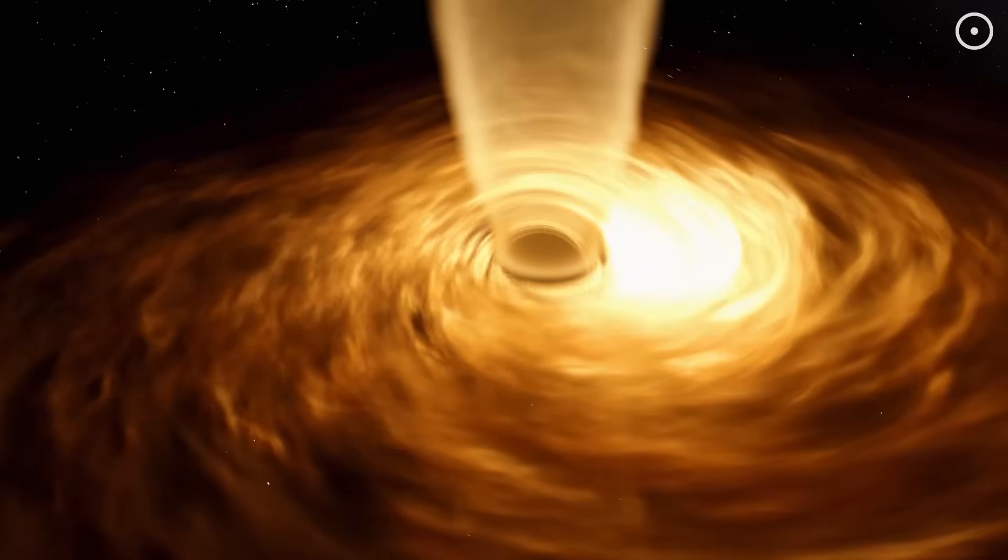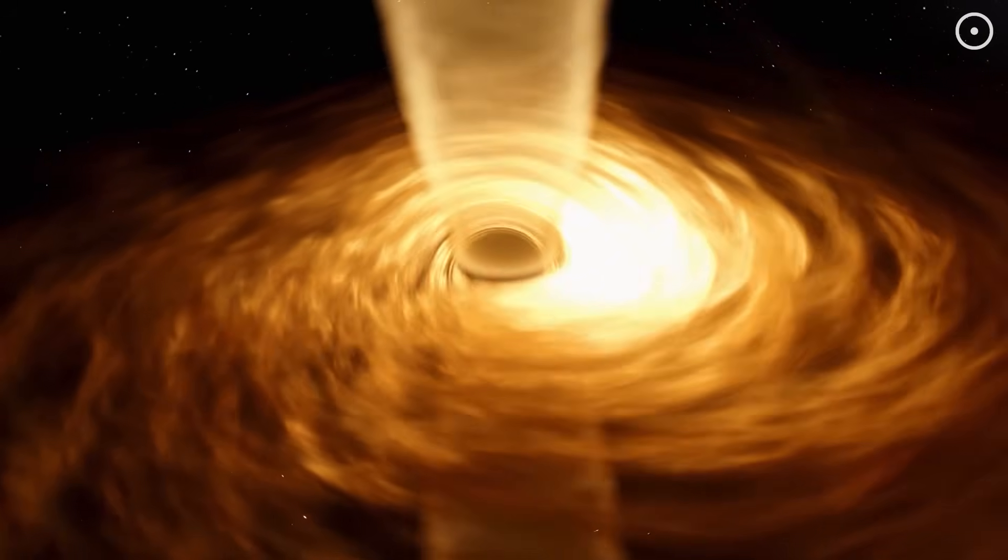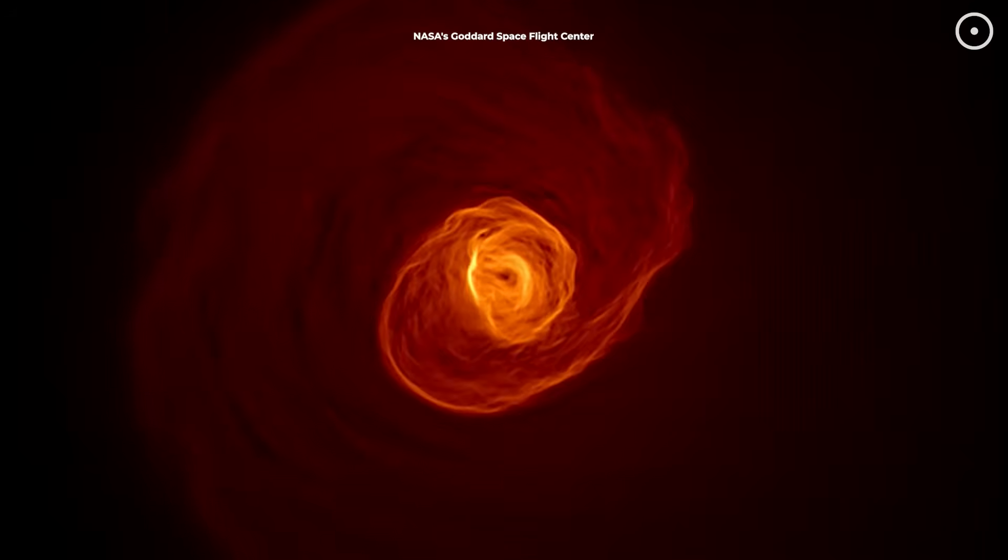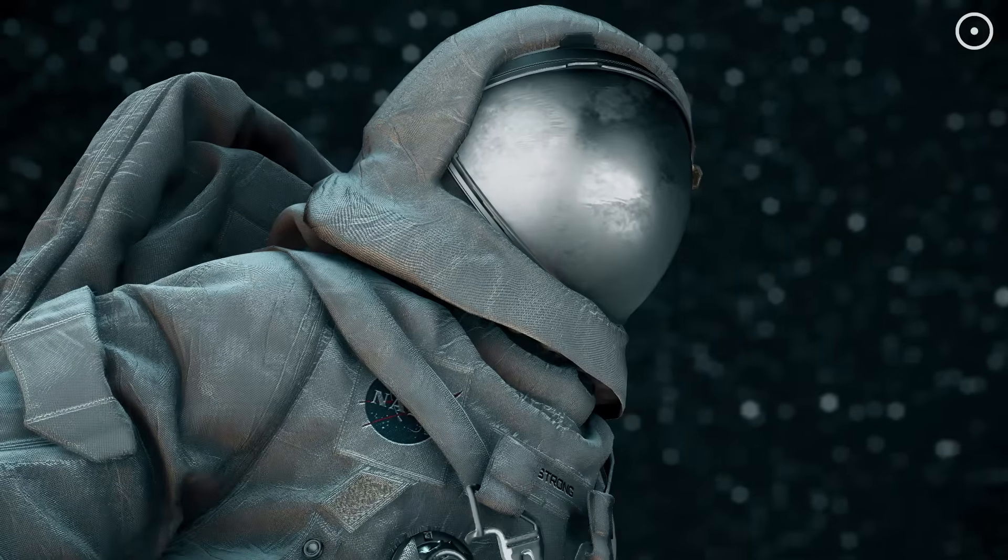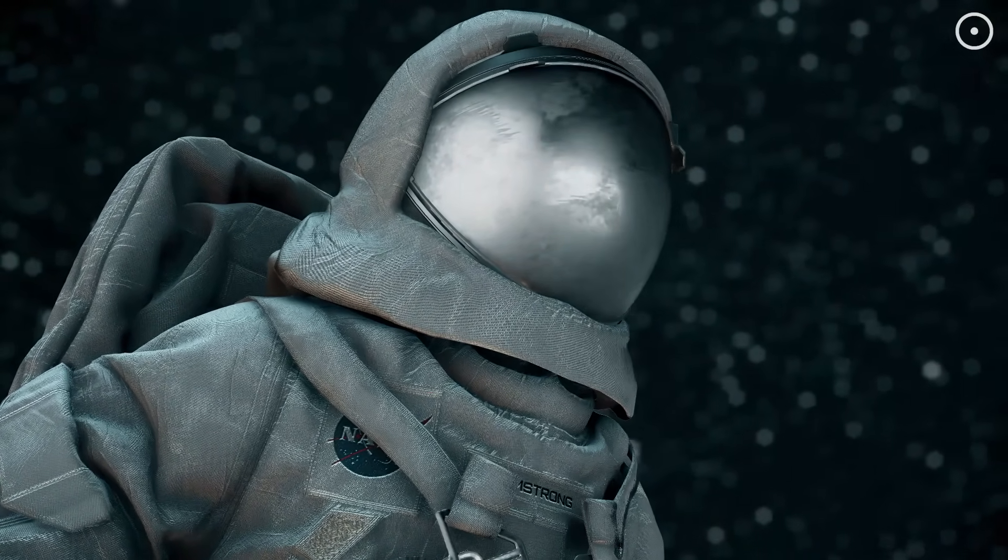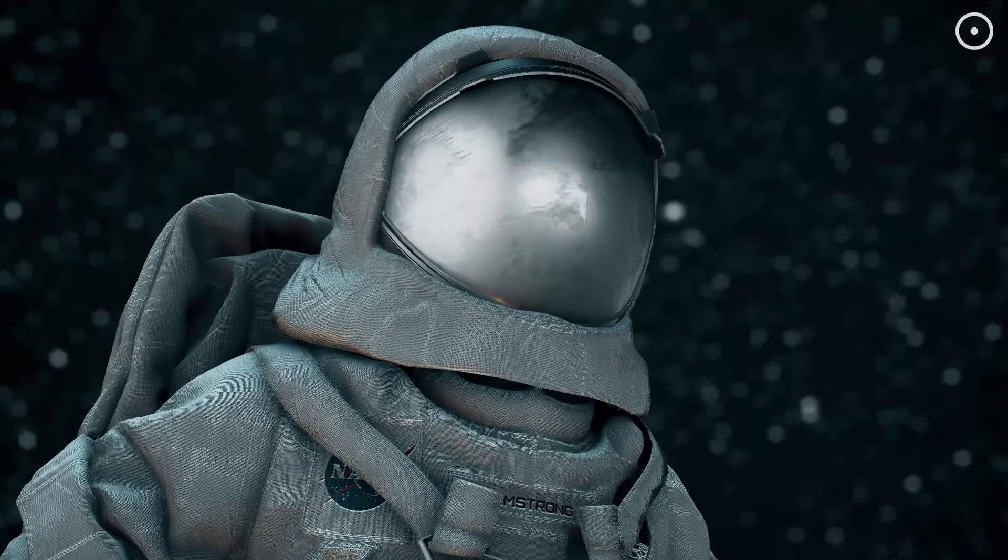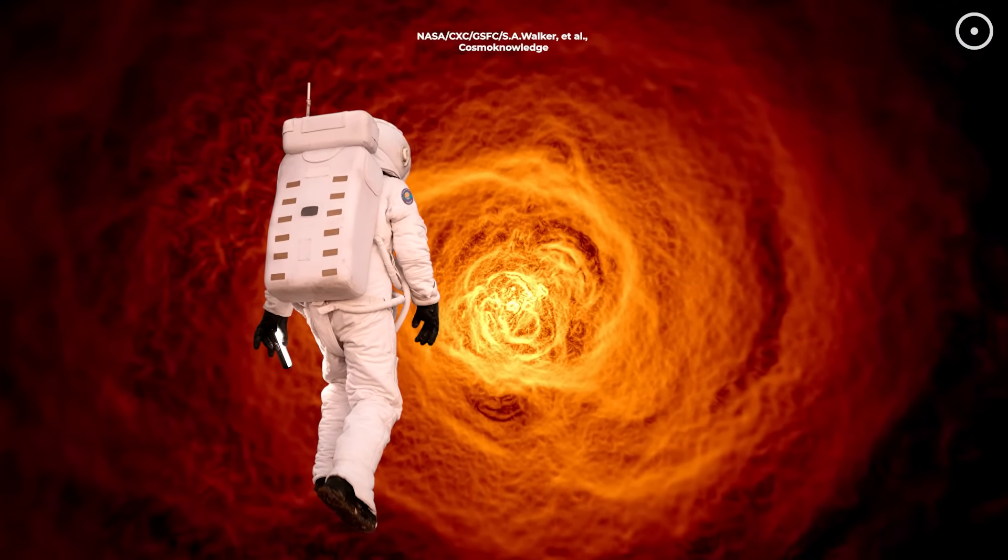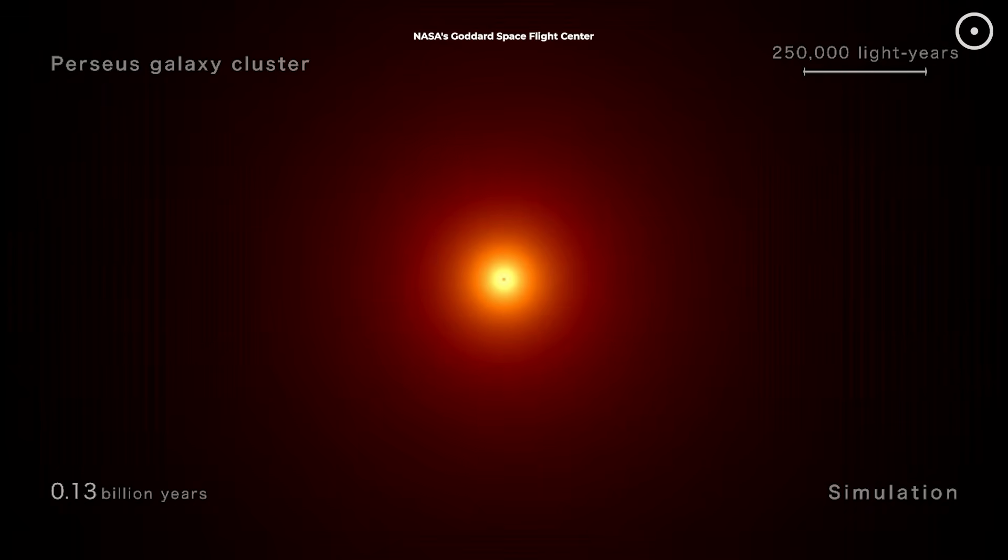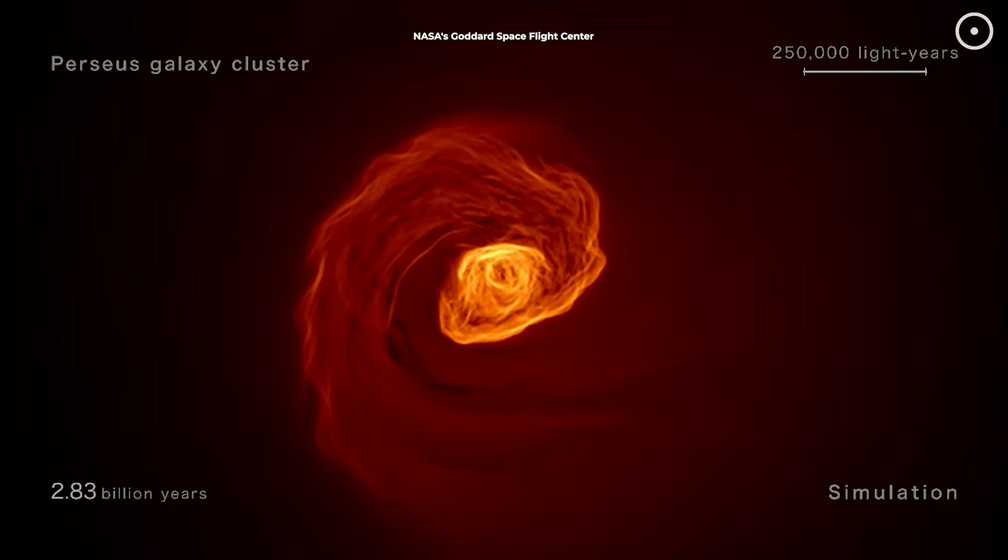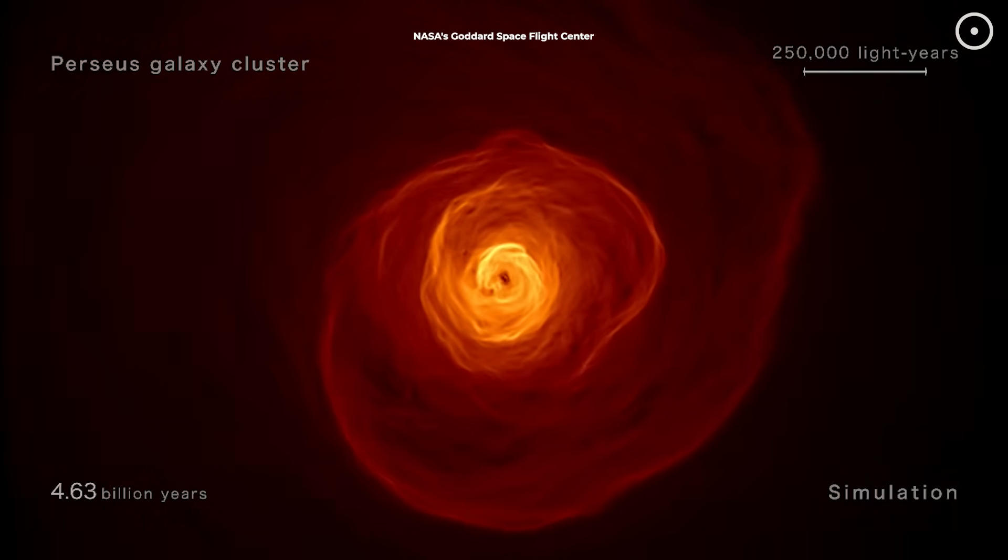As the black hole feeds on surrounding matter, it doesn't consume everything. Some material gets superheated and blasted outward in jets, creating these rhythmic pressure waves that ripple through the surrounding gas, essentially turning the entire galaxy cluster into a massive speaker. If you could somehow stand in the Perseus cluster, protected from the deadly radiation and extreme temperatures, of course, you wouldn't hear this sound with your ears. The wavelengths are too long and the medium too thin, but you would feel these vibrations passing through your entire body, like standing next to a massive subwoofer playing a note far too deep to hear. Scientists believe these sound waves are crucial for understanding how galaxy clusters evolve. The energy carried by these waves helps prevent the cluster's gas from cooling too quickly and forming excessive stars, essentially regulating the growth of the entire galaxy cluster.